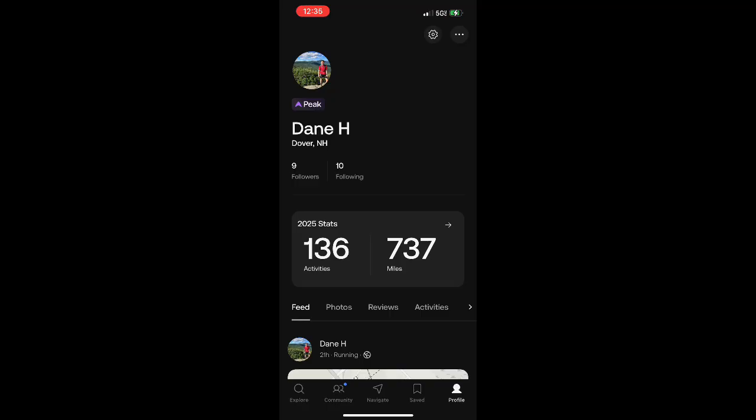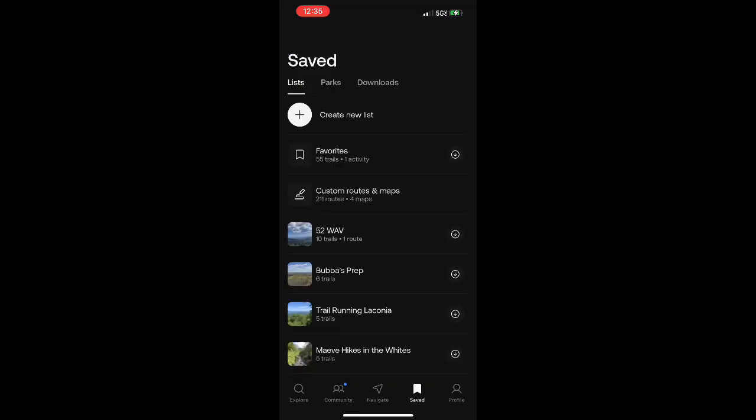From this page in the app, go ahead and select the little saved icon at the bottom of the screen, and on this next page we're going to click on Custom Routes and Maps.